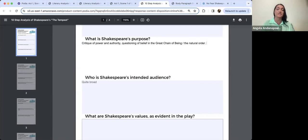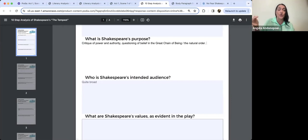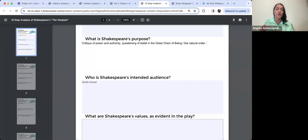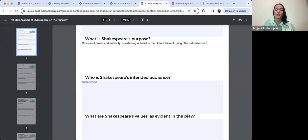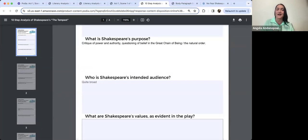Part of Shakespeare's purpose was definitely a critique of power and authority, and a questioning of belief in the great chain of being — the natural order. In these times people believed in the great chain of being: from God and the angels in the sky, through who supposedly chose who would rule on earth, down through the social hierarchy to actors, animals, insects, and inanimate objects. In a lot of Shakespeare's plays we see some kind of disruption to this social order, and that happens before this play even starts with Prospero, the Duke of Milan, being overthrown — that's a disruption to the natural order.